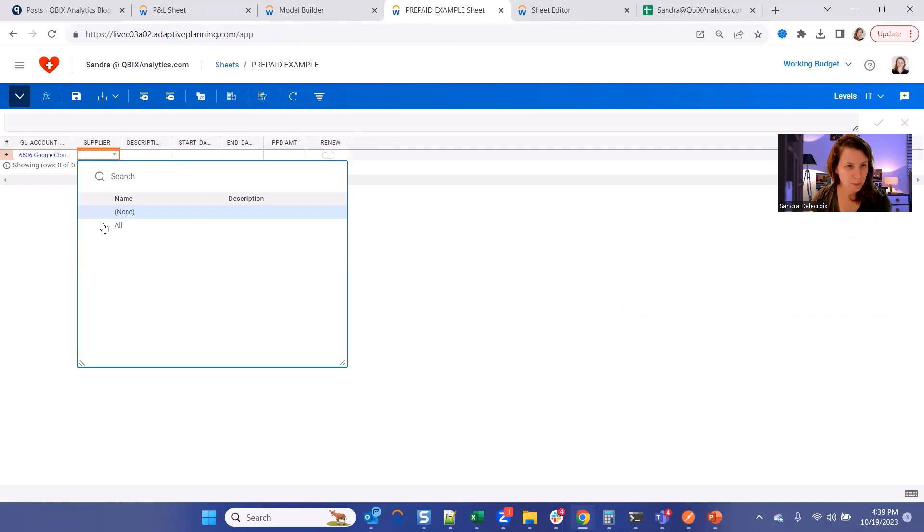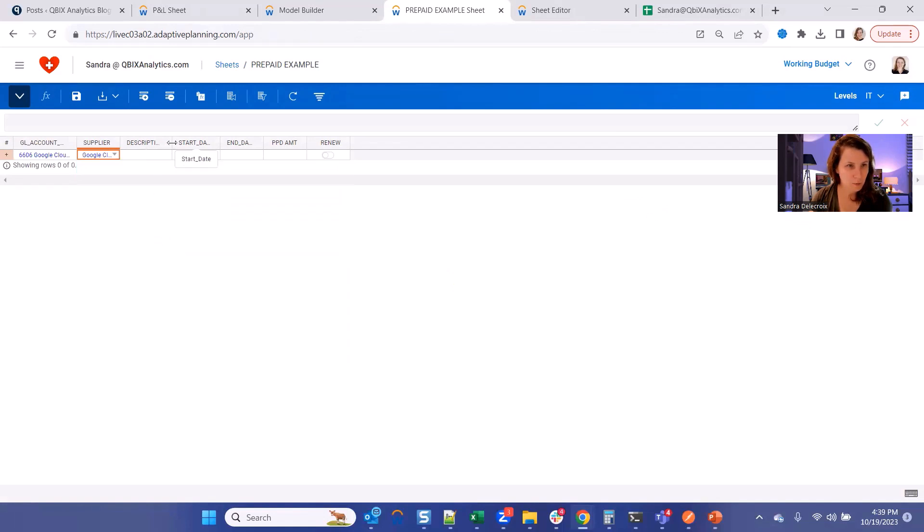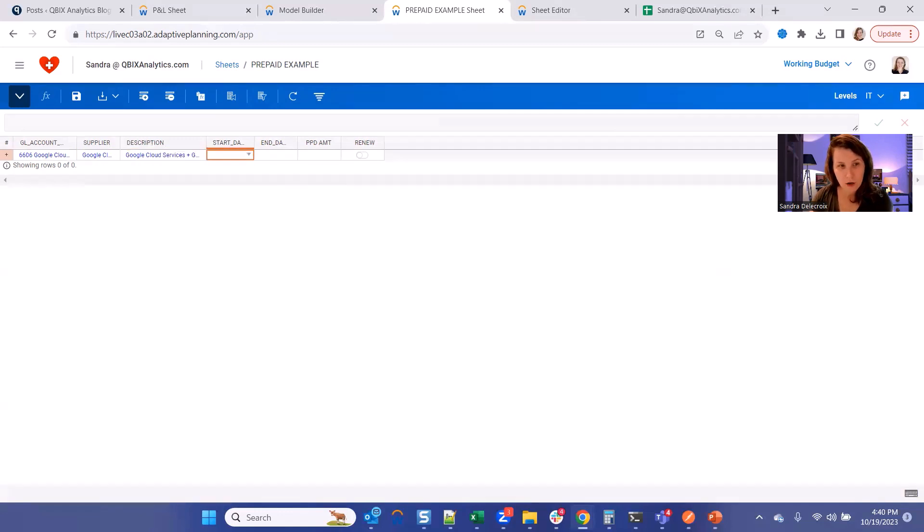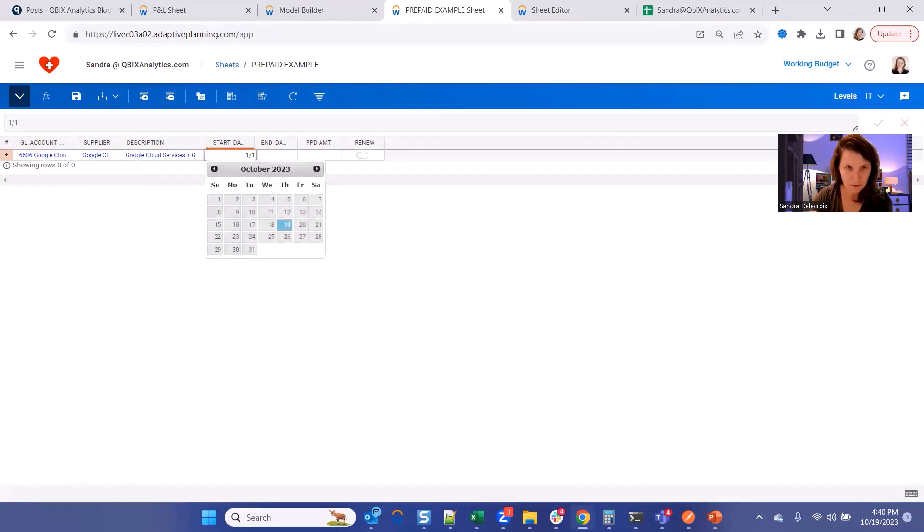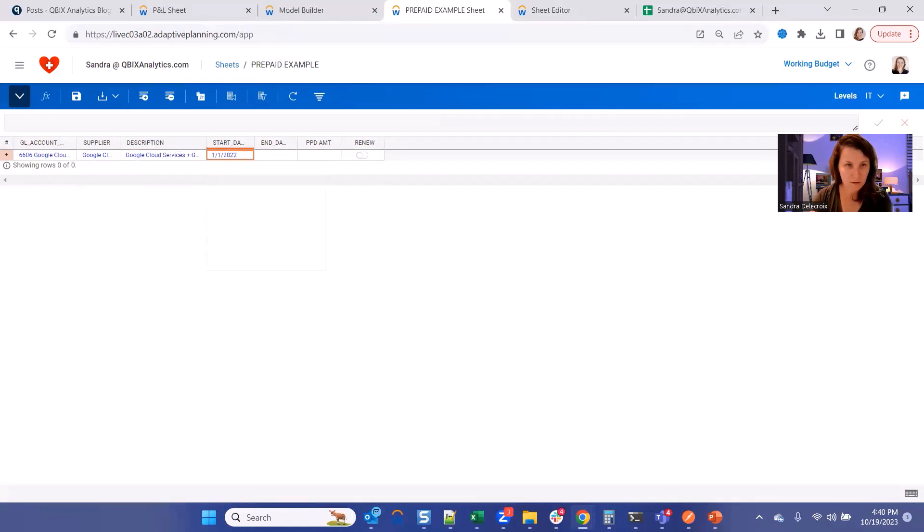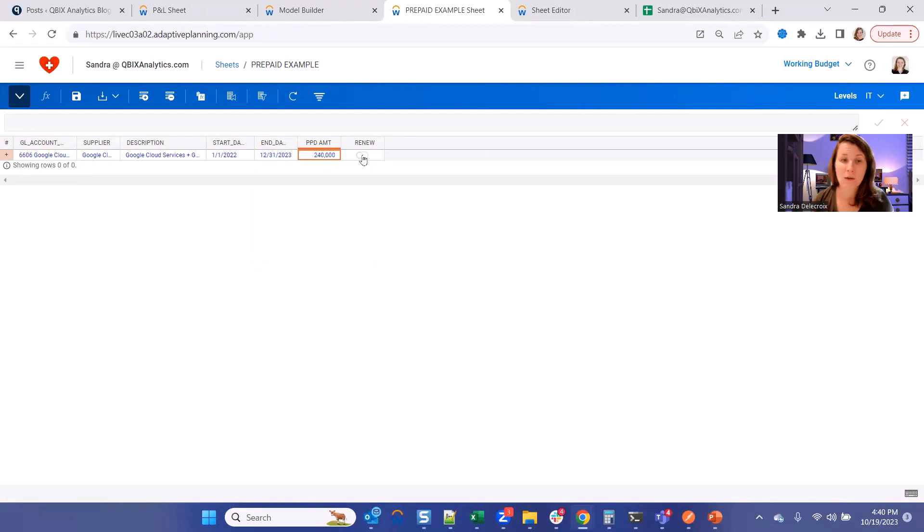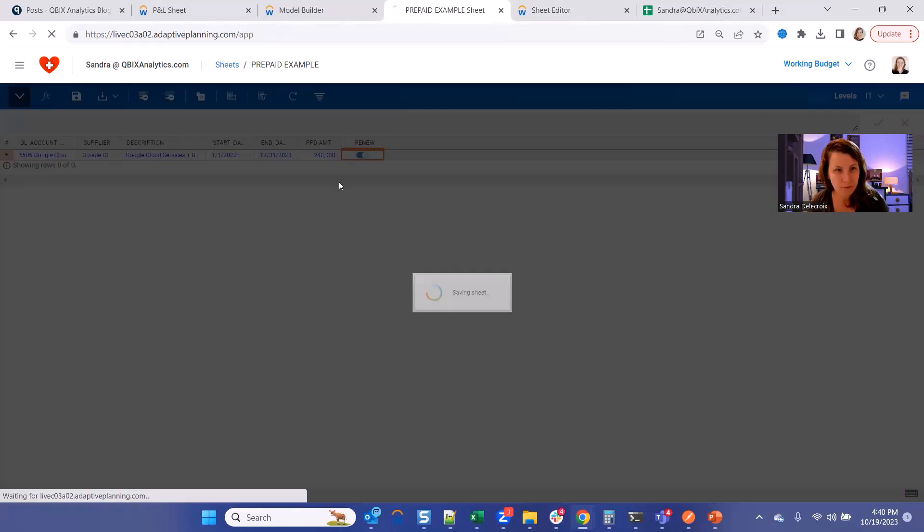Let's pick the supplier, a brief description. Start and end dates of your contract, and the total prepaid amount, for example. And whether you want it to be renewed or not, hit Save.